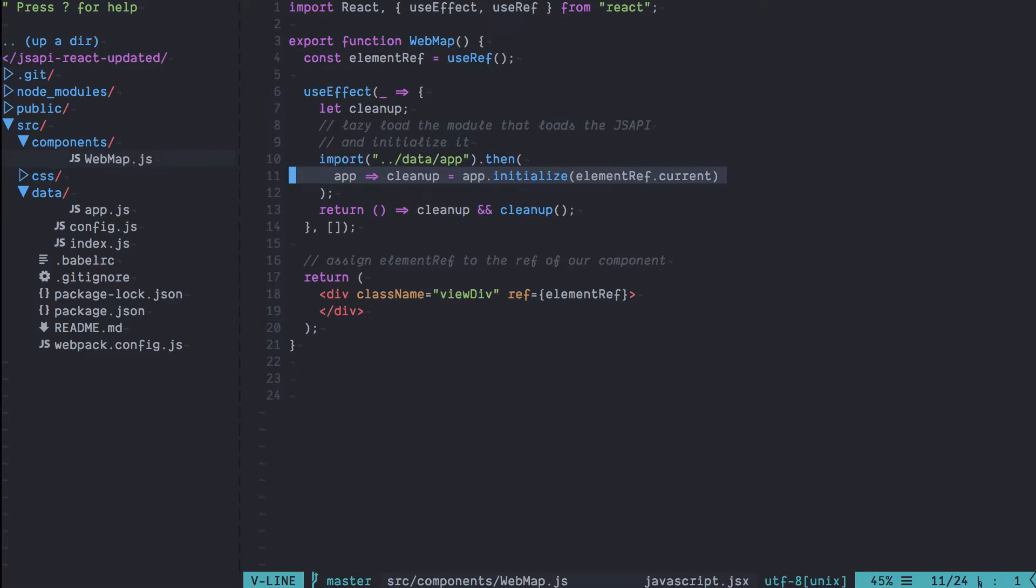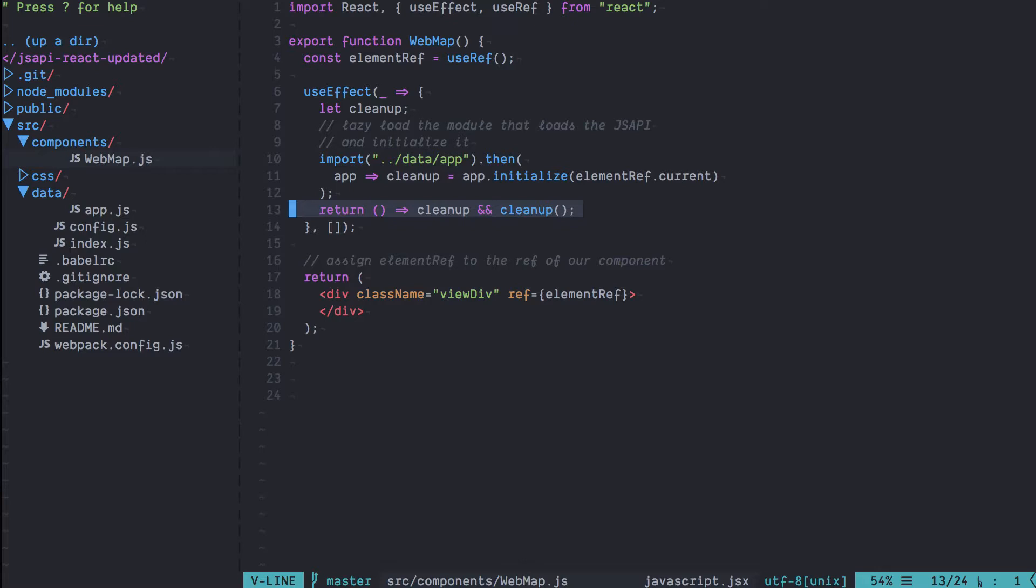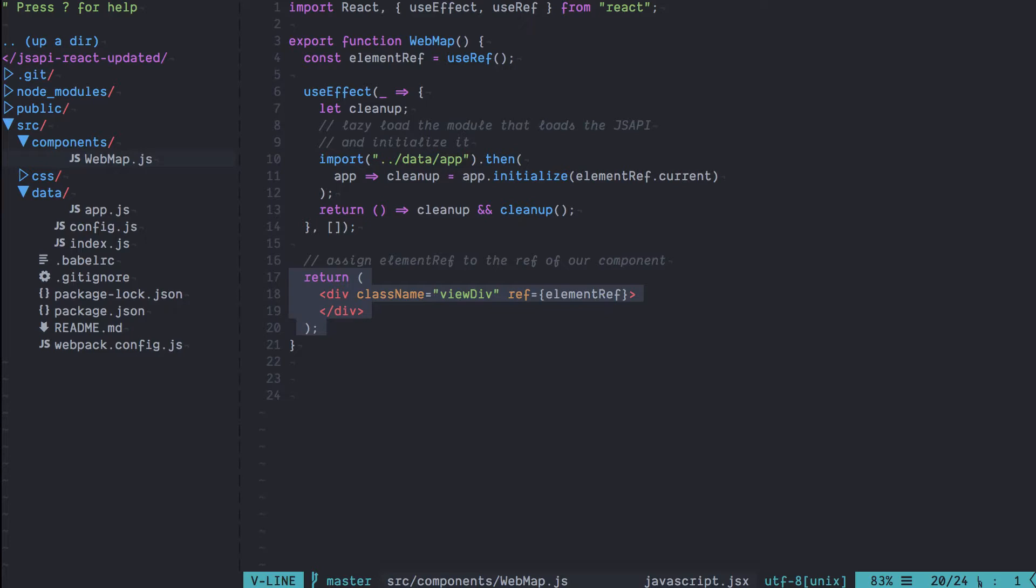There's also some other stuff happening here for cleanup. There's a way to do cleanup of these side effects inside these hooks. I'll let you read the documentation on hooks for more details on that. Finally down here we're just going to return the JSX for our React component and it's in this React component that we refer to the elementRef as the ref property of the JSX.